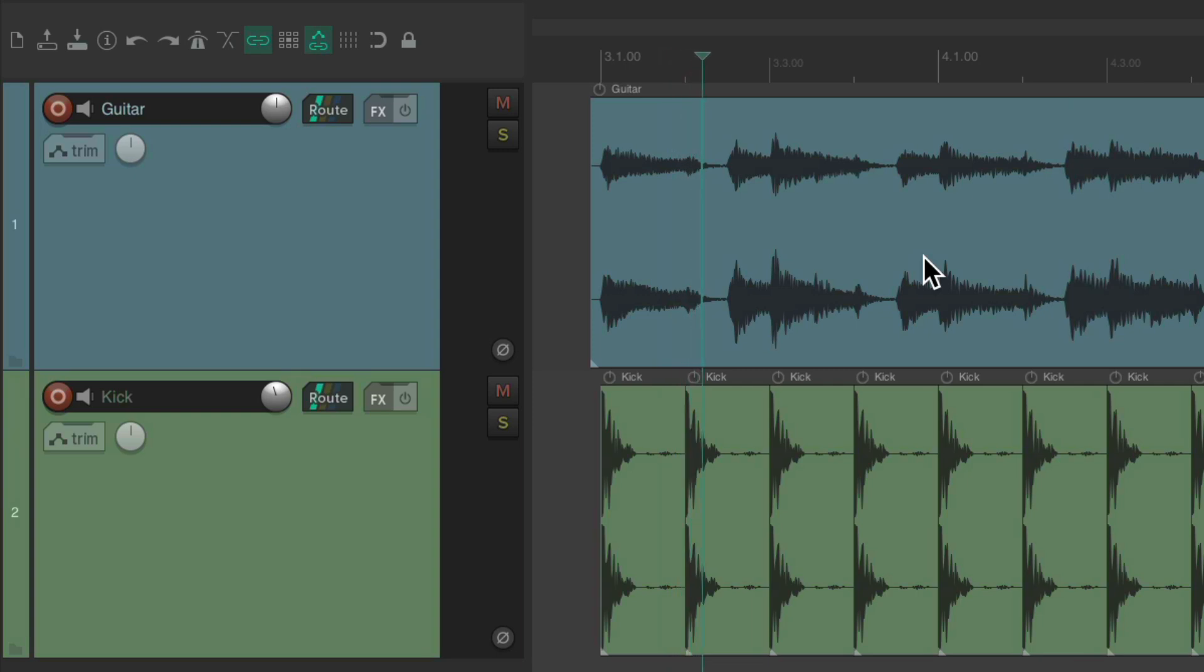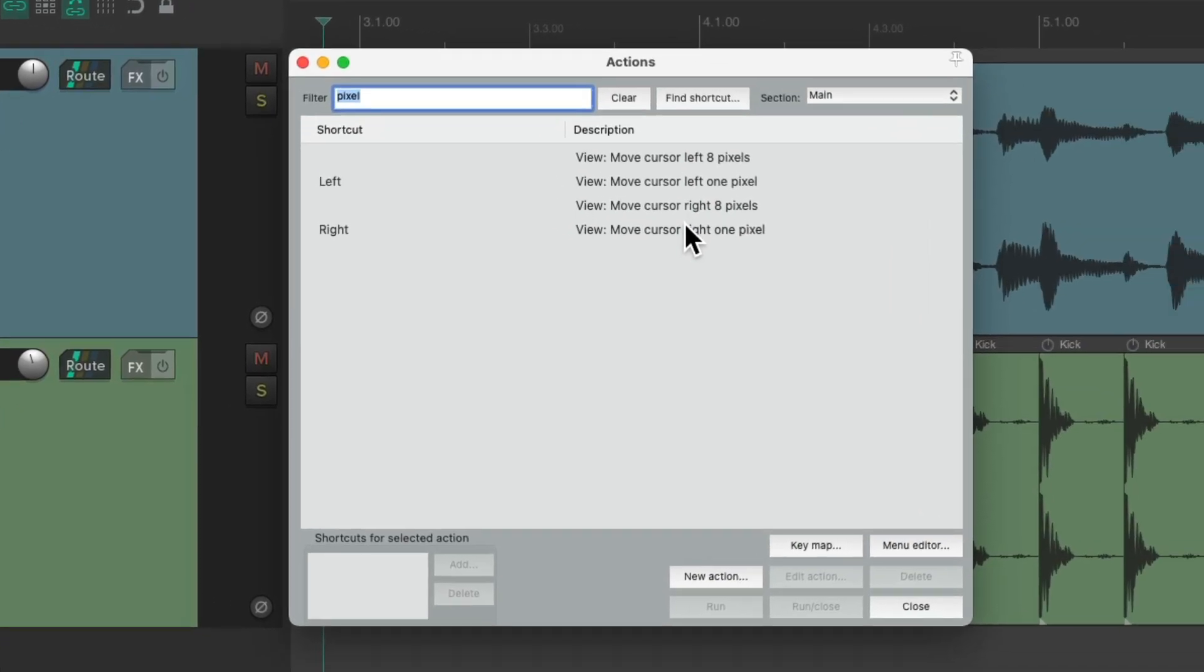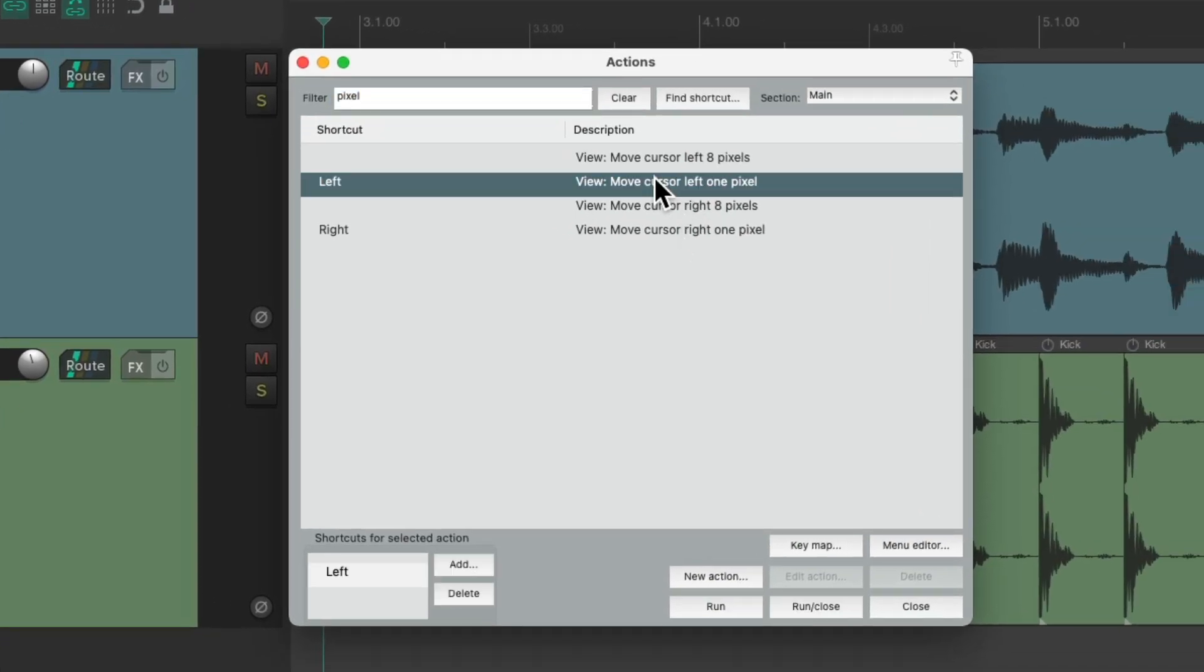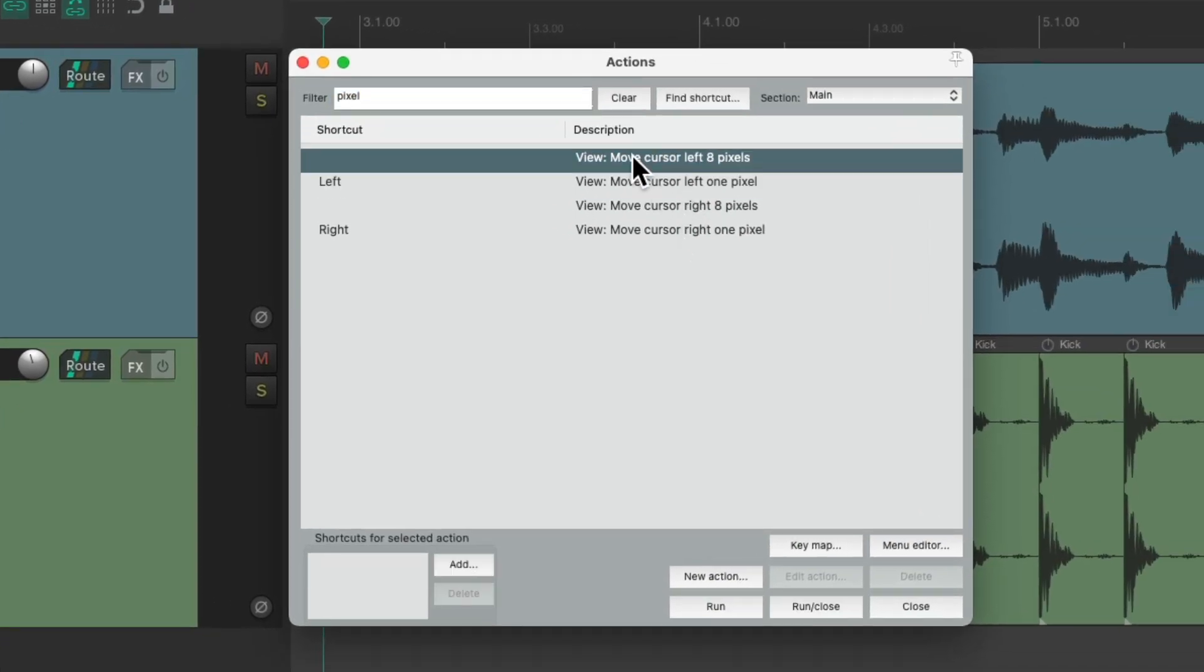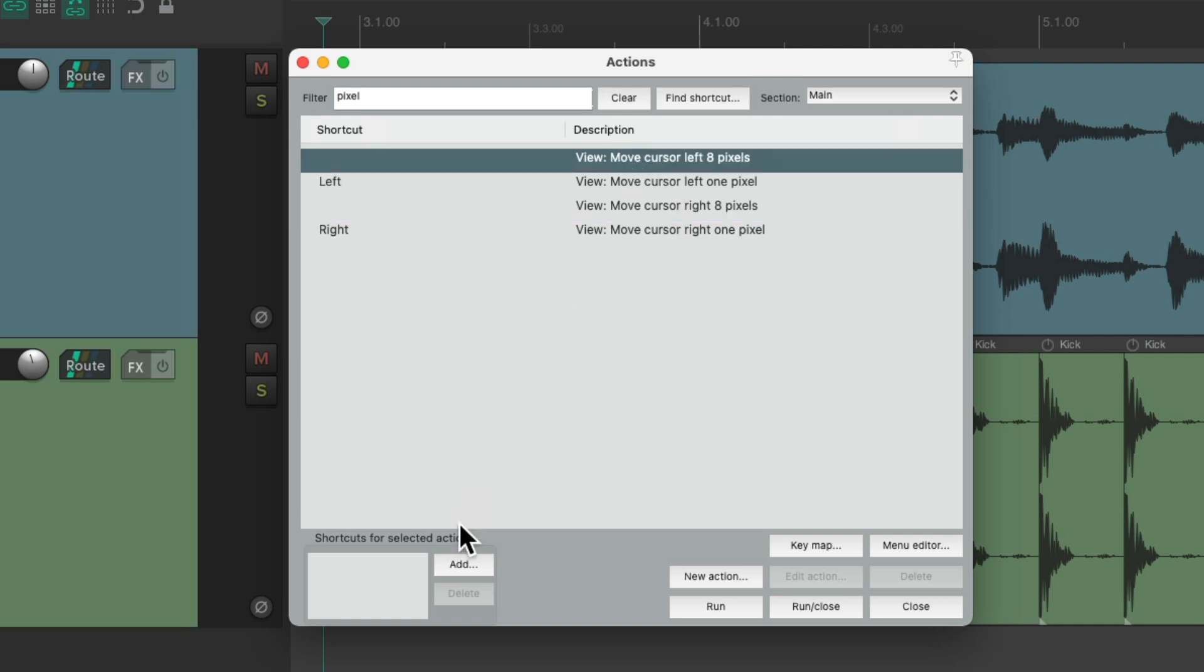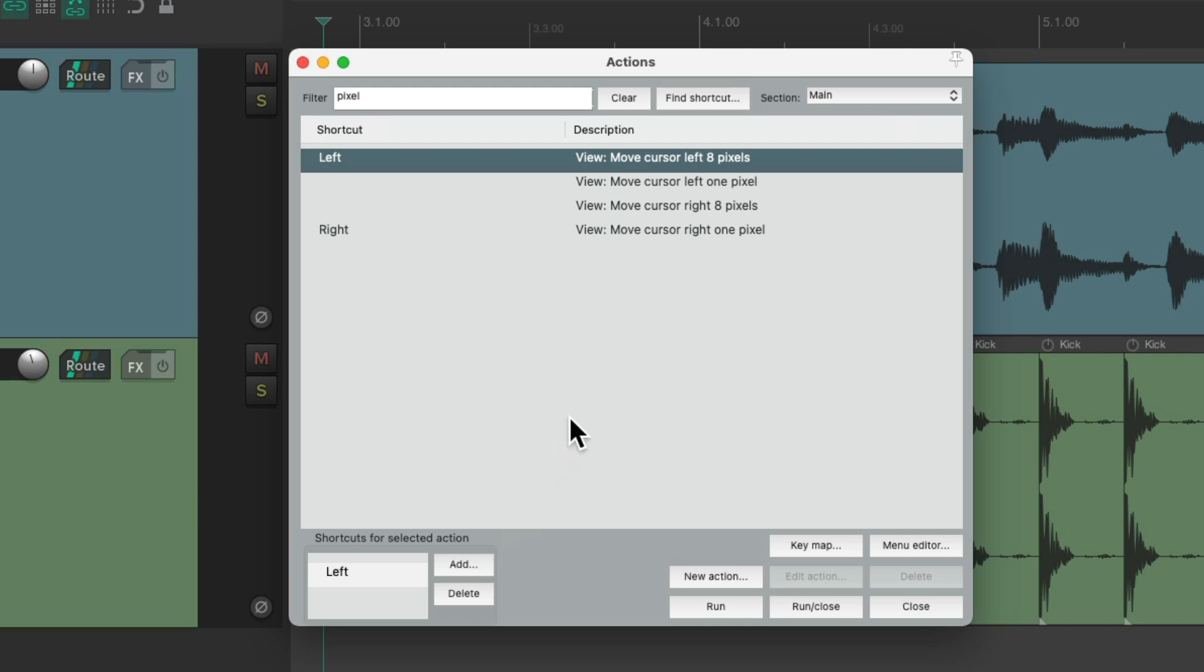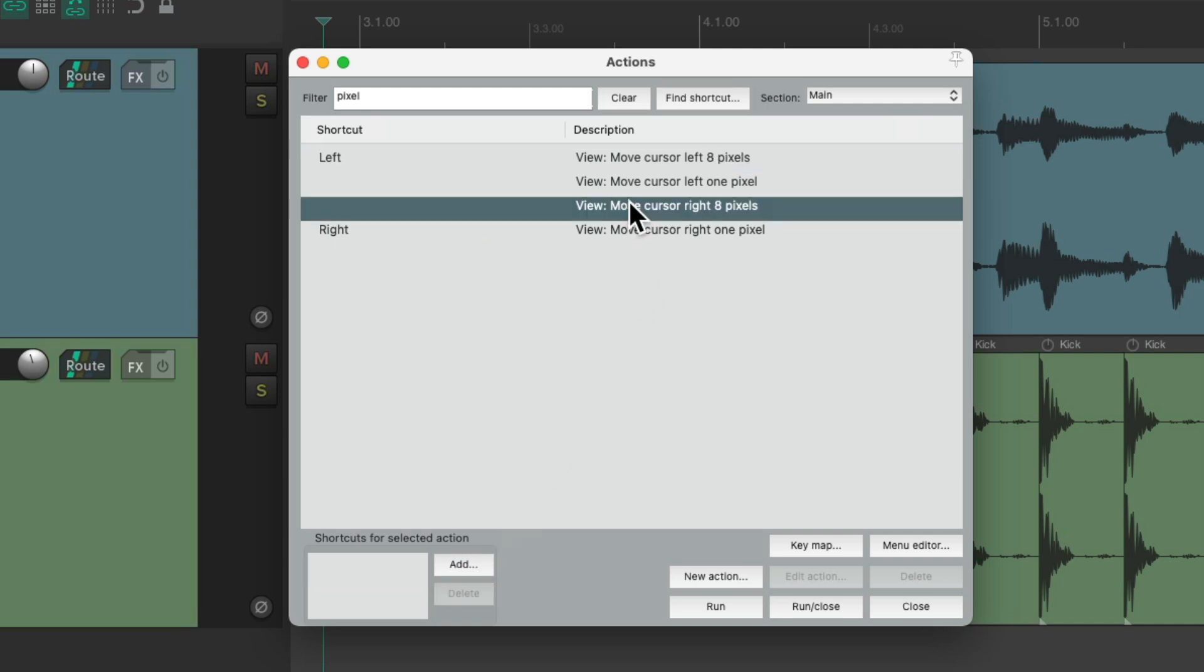But we can change this action like this. Let's reassign these keyboard shortcuts to these actions. Move cursor left 8 pixels. Or right. So change the left arrow for this one. And the right arrow for this one.